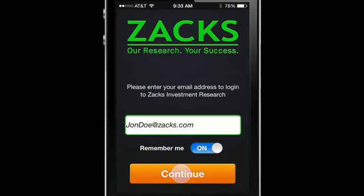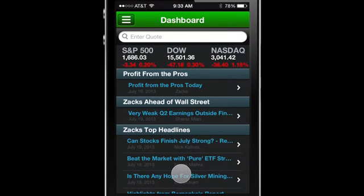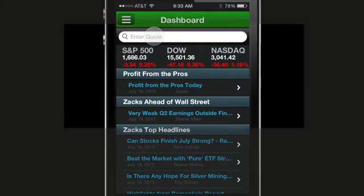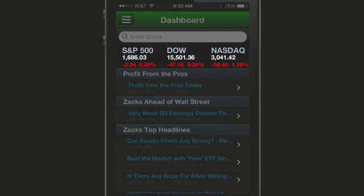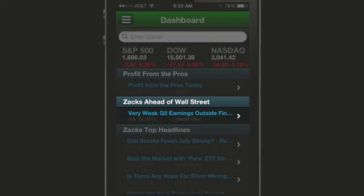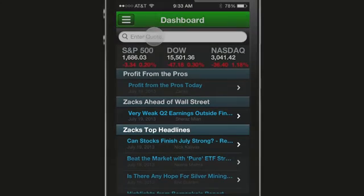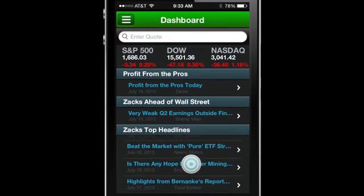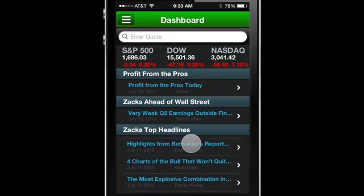On the Dashboard tab, see the Market Overview and get a quote from the top three indices — the Dow Jones, S&P 500, or NASDAQ. Read the day's issue of Profit from the Pros, the Zax Ahead of Wall Street story from Zax Equity Research, and see the latest top stories by Zax Experts.